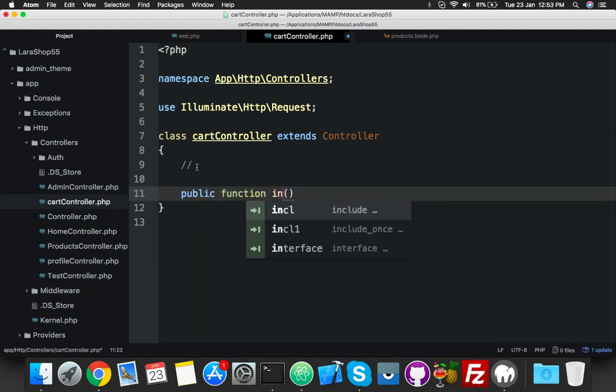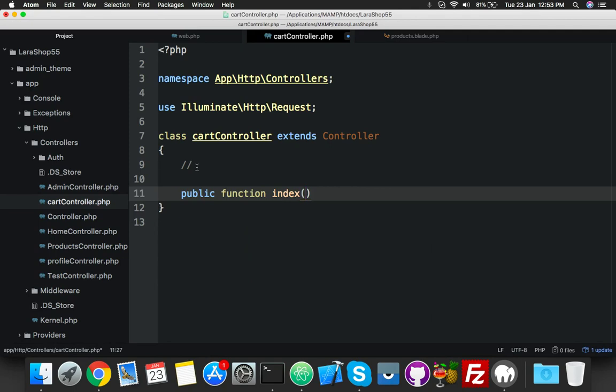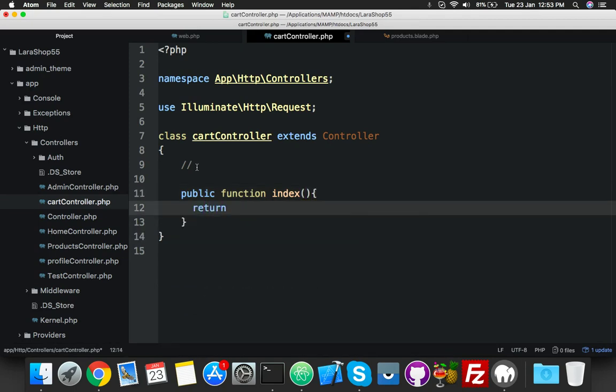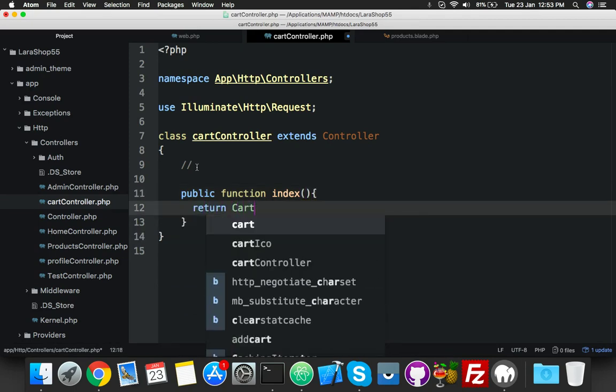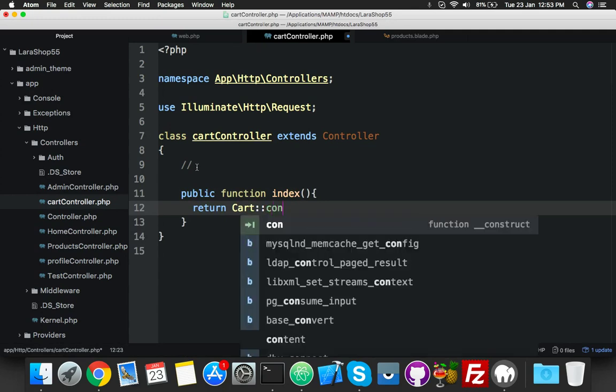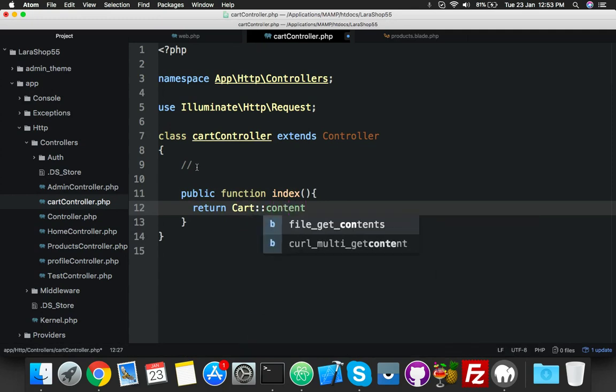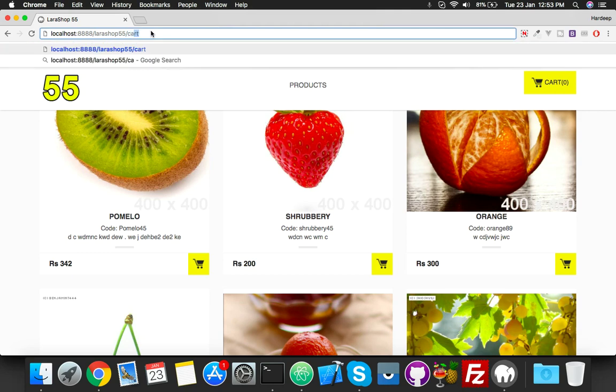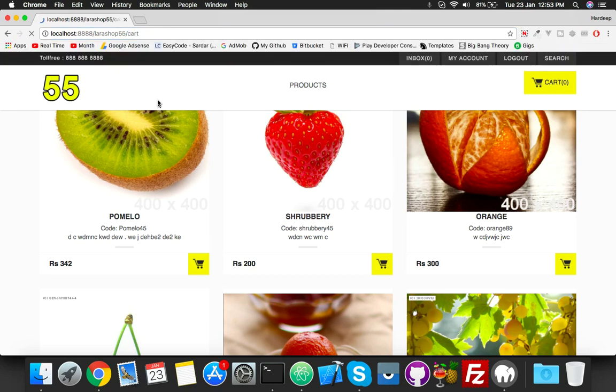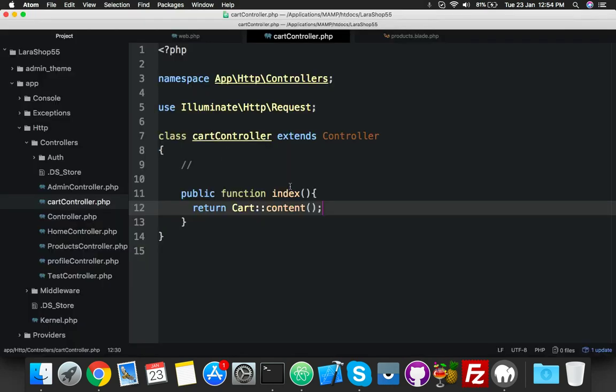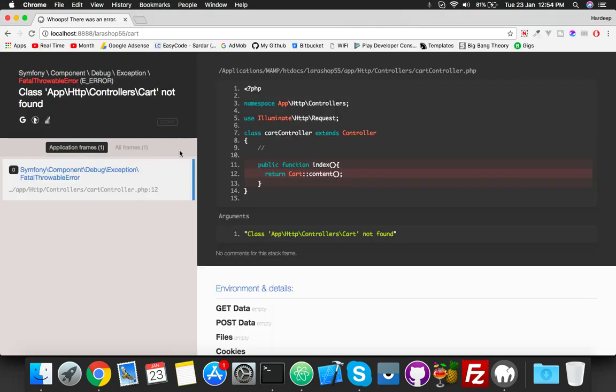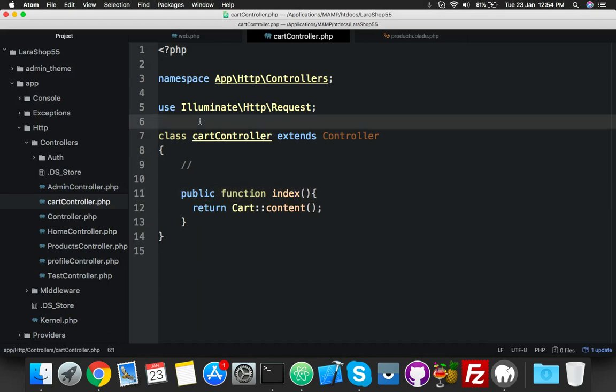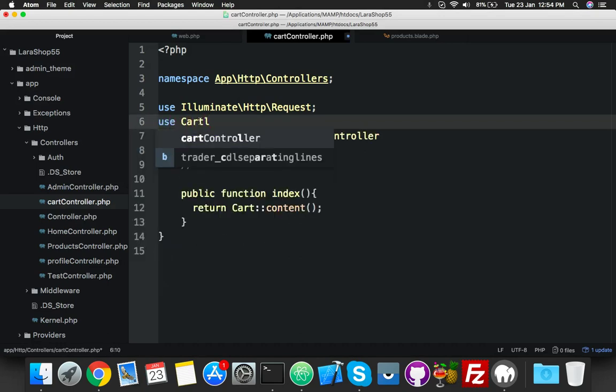If I click on cart, it will return okay. Here is your cart content. You need to use that library. Let me try if cart is working.